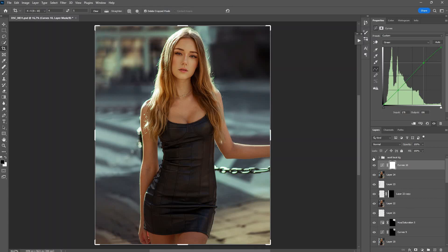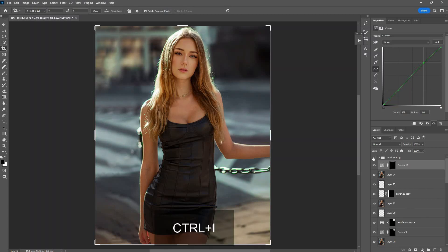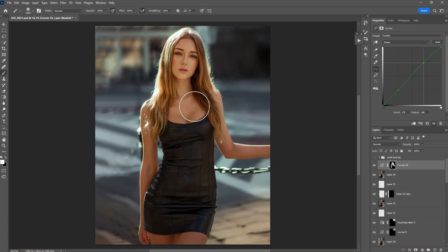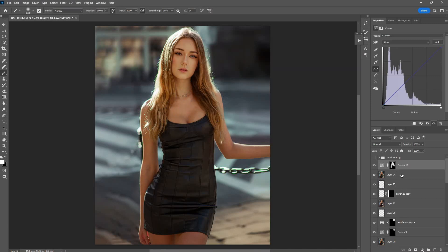Invert the layer mask so we target only the model area, not everywhere. Select the Brush tool, make sure the brush color is white, and then brush over her to reveal the effect. It creates a nice green-golden look on the skin — it's looking pretty nice already.